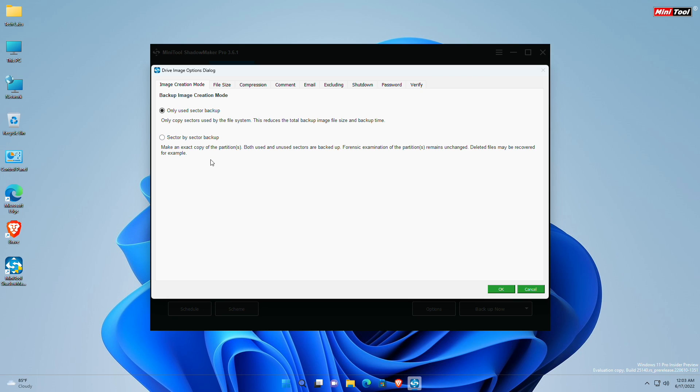Second one is sector by sector backup which makes an exact copy of the partitions. Both used and unused sectors are backed up. This mode won't change a forensic examination of the partitions, and even the deleted files may be recovered.